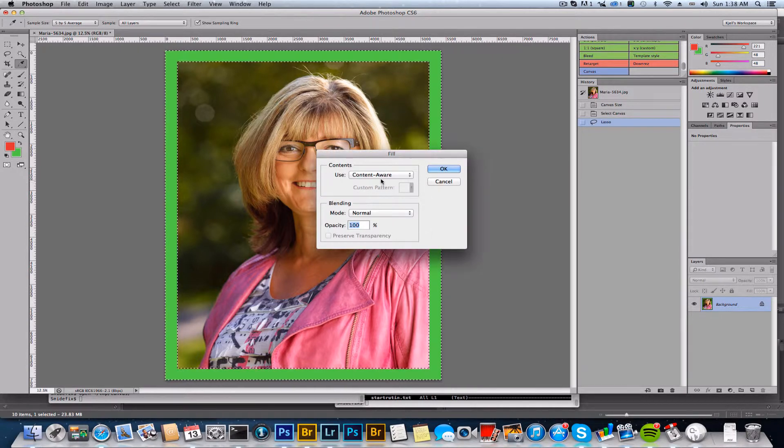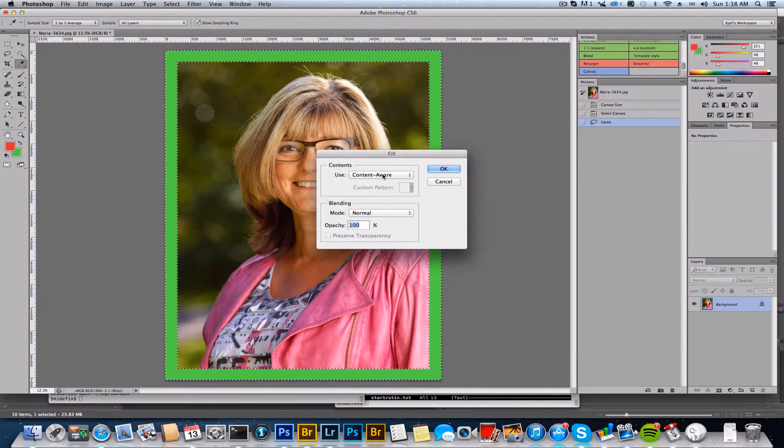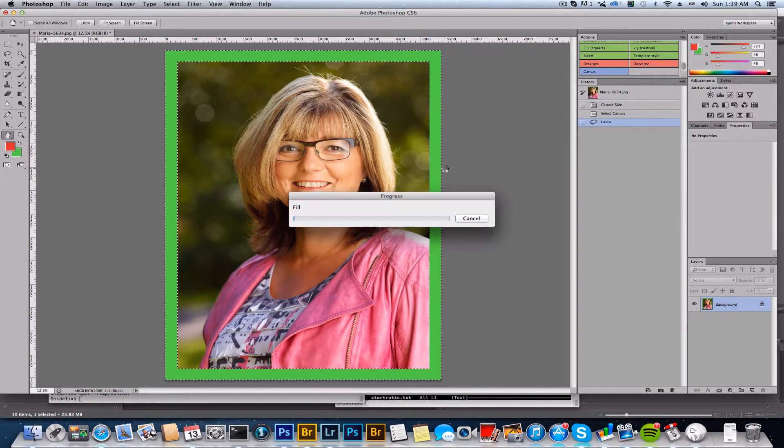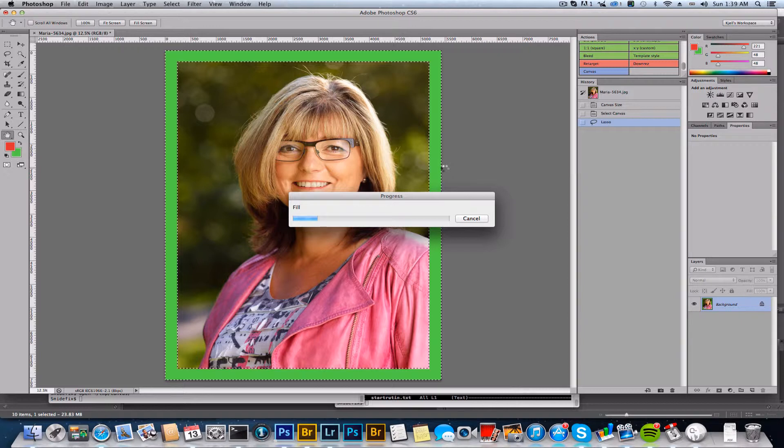Choose content aware here and click OK. This is going to take some time. This happens to be a photo taken with a medium format camera, so it's quite large, so we're just going to have to sit and wait here for a bit.